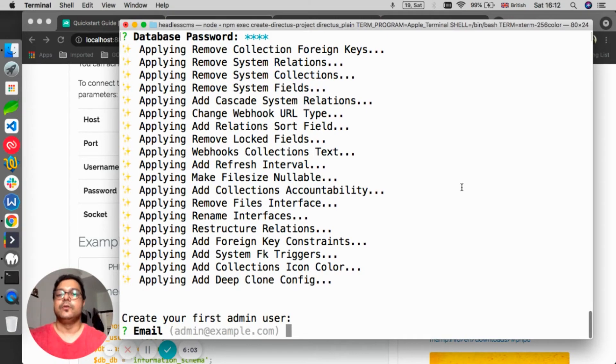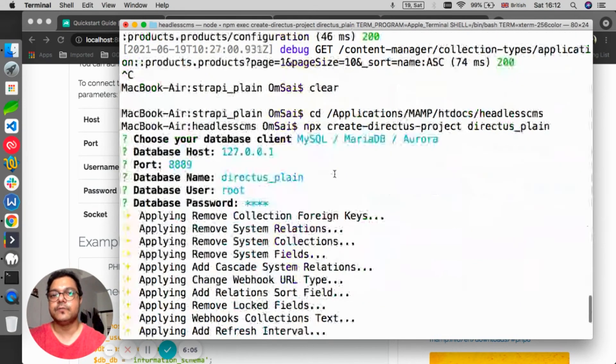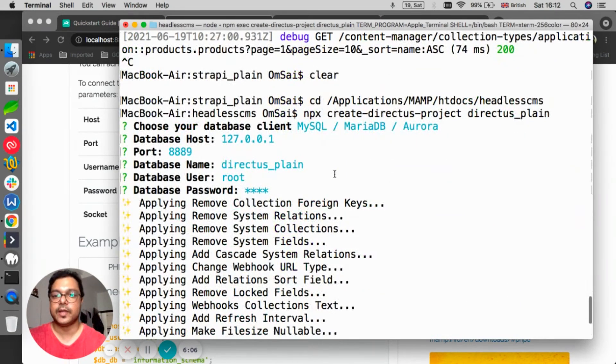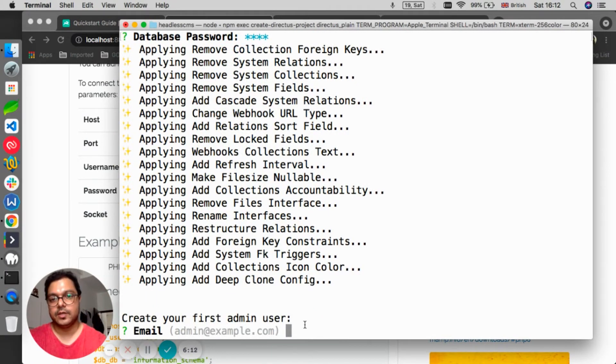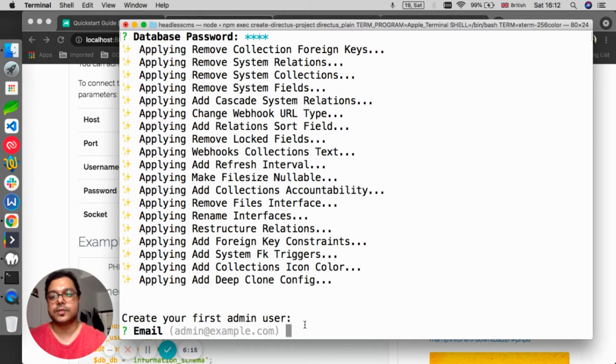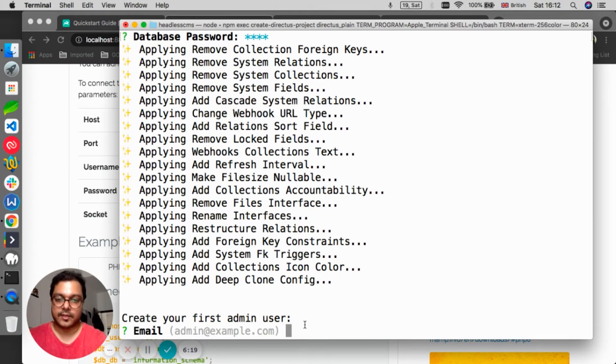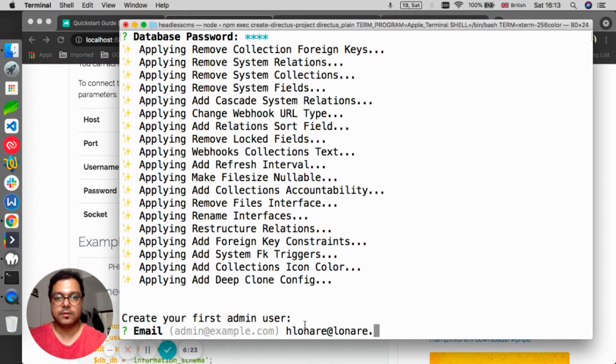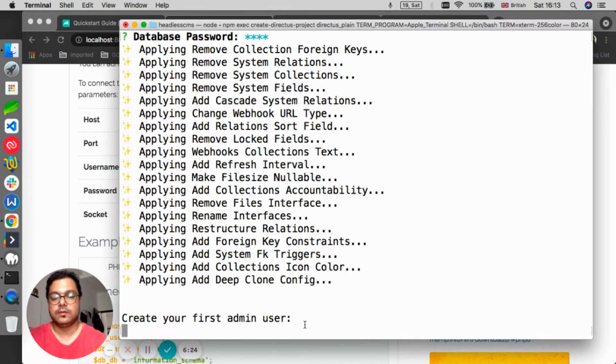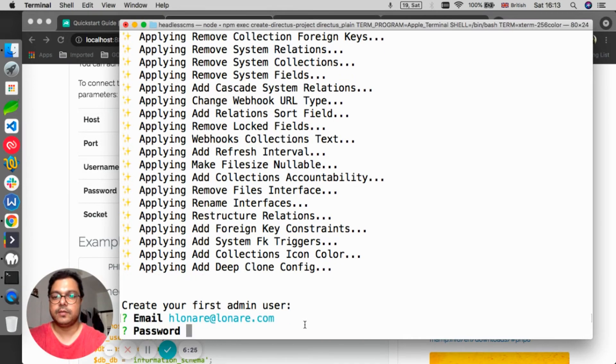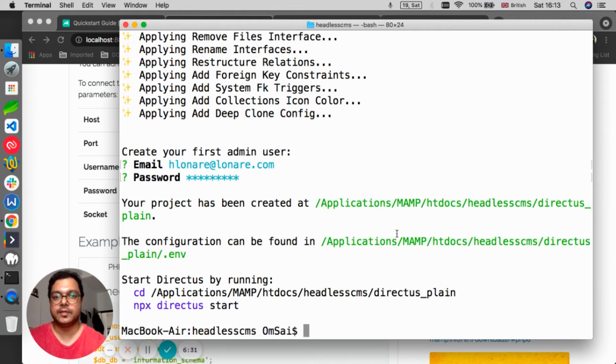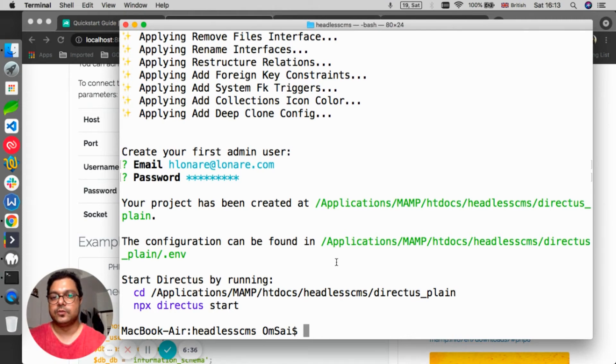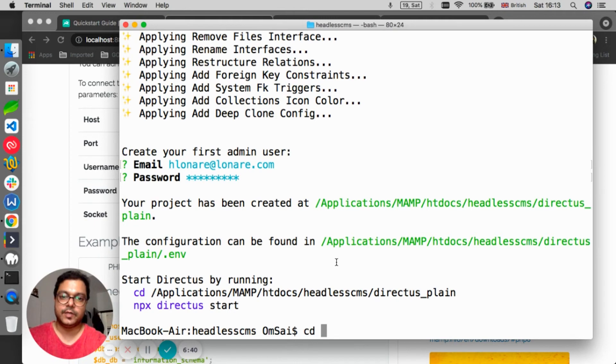The installation was super quick and didn't take that long as Strapi's installation took. It's straightforward, asking us about the first admin user. So for example I'll say my email, username, and password. There we go. Your project has been created in this particular folder and your configuration can be found in that file.